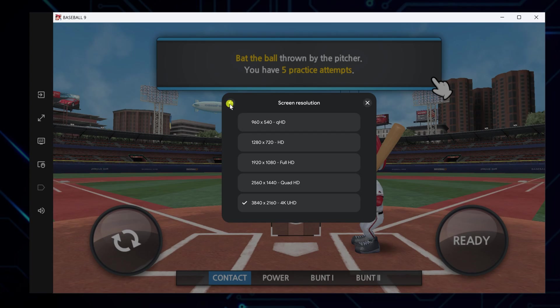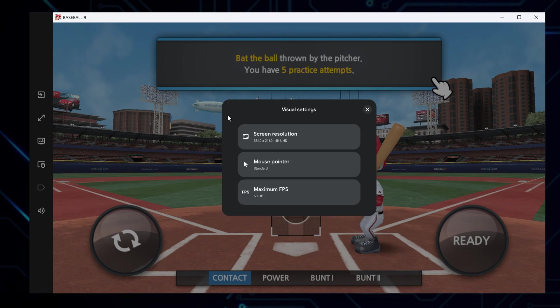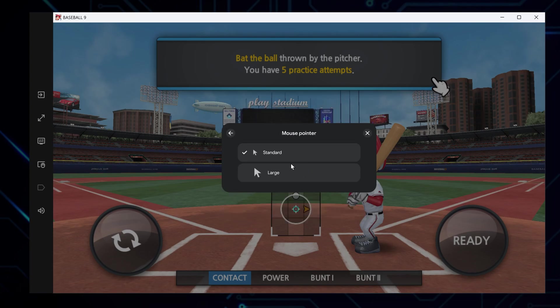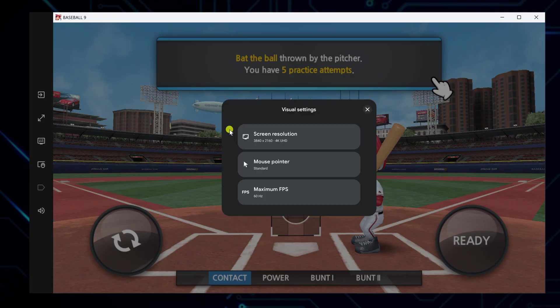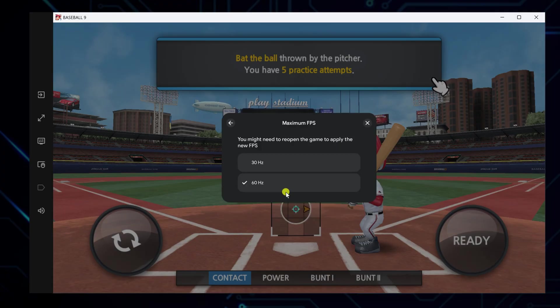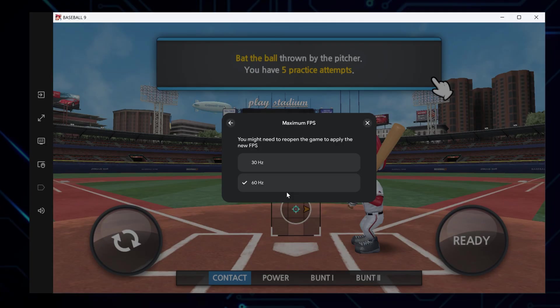You can also change the mouse pointer size, make it larger or smaller based on what you like. Then there's the Maximum FPS setting. Choose between 30Hz or 60Hz. For smoother visuals, 60Hz is better, but 30Hz helps if you have a slower computer. After changing this, you might need to reopen the game to apply the new FPS.